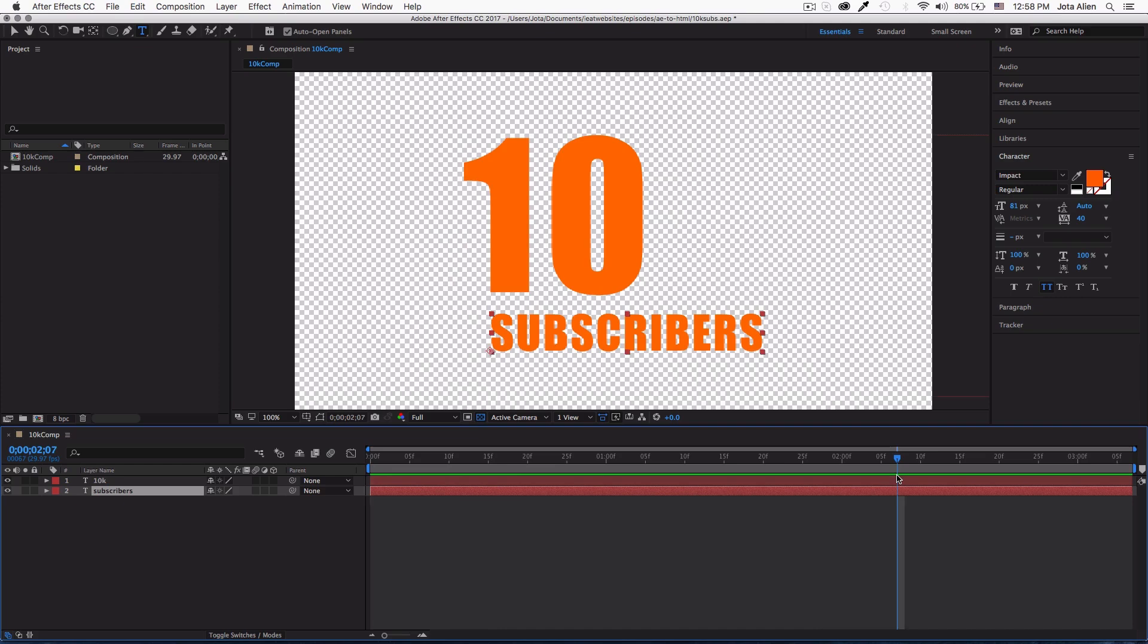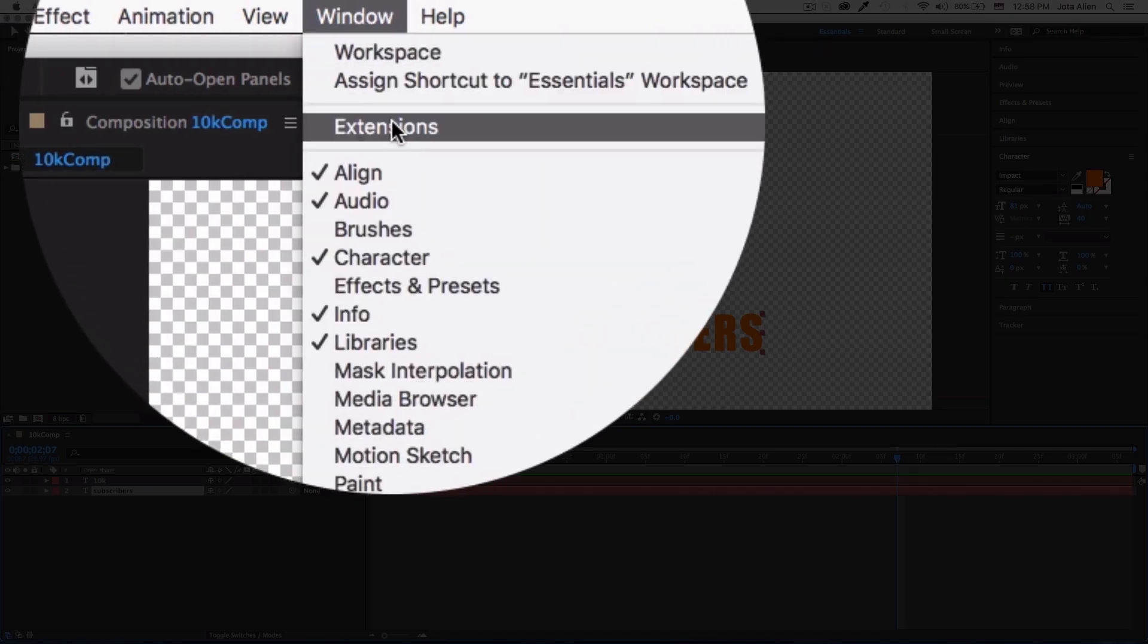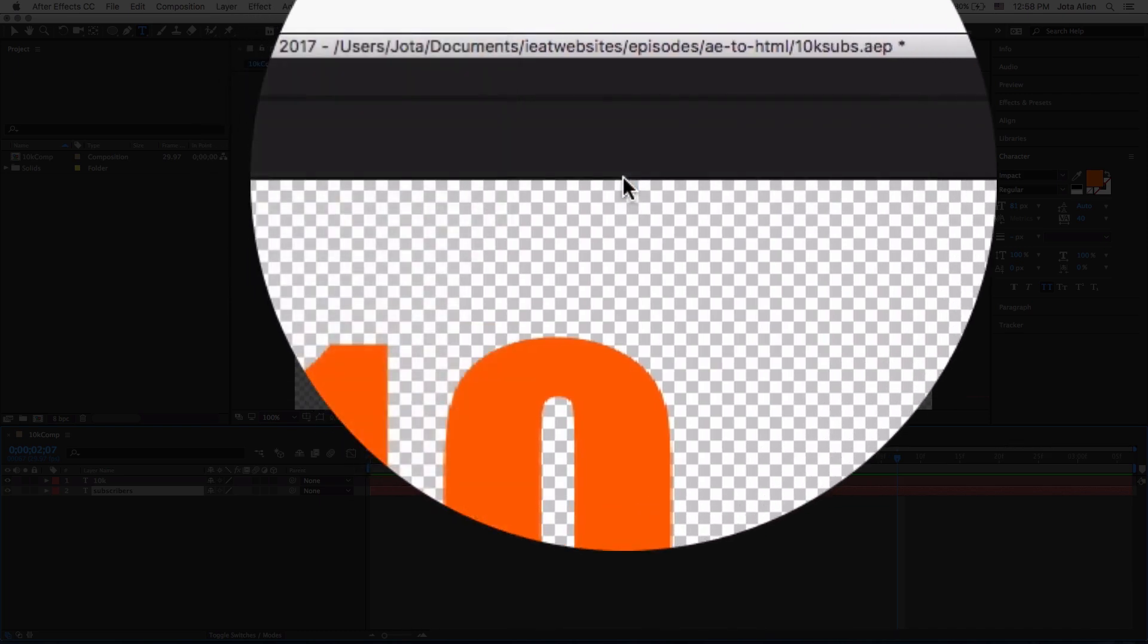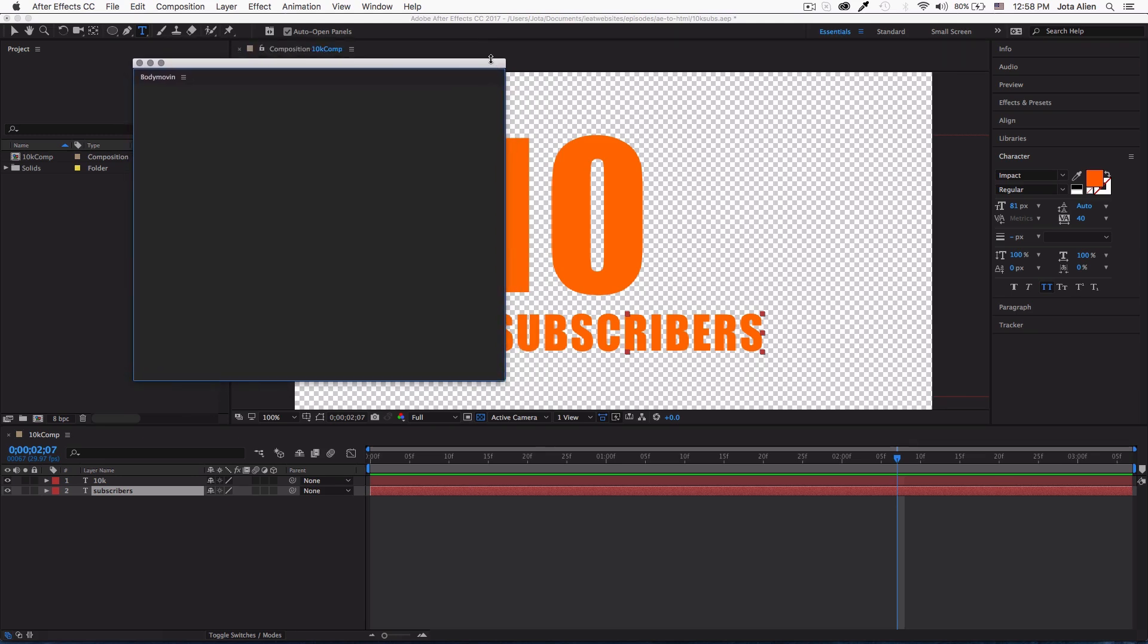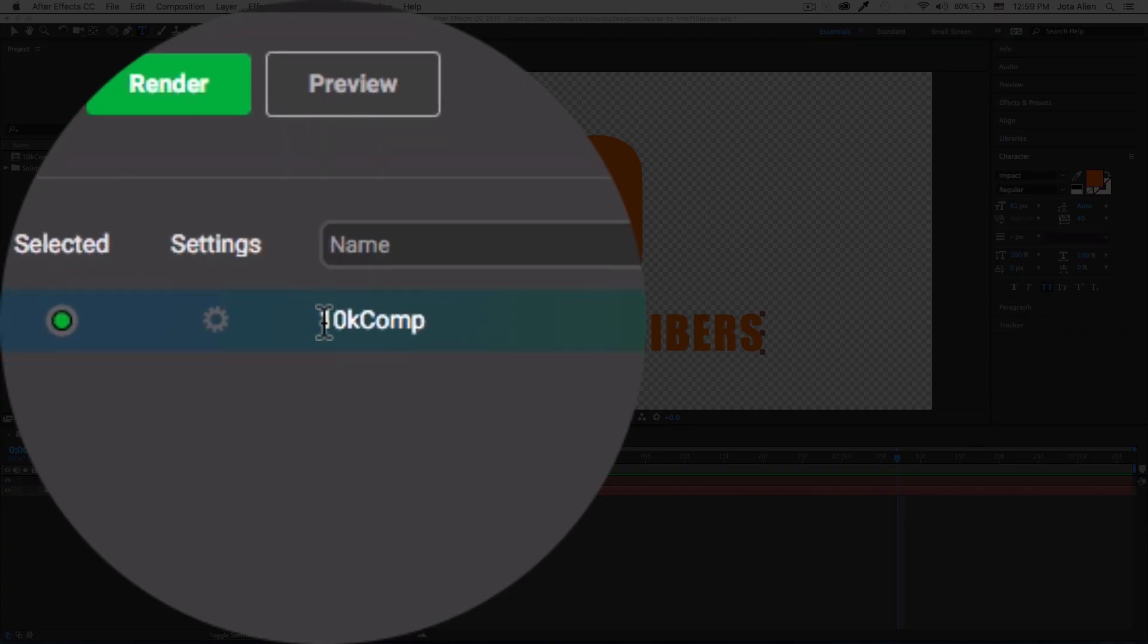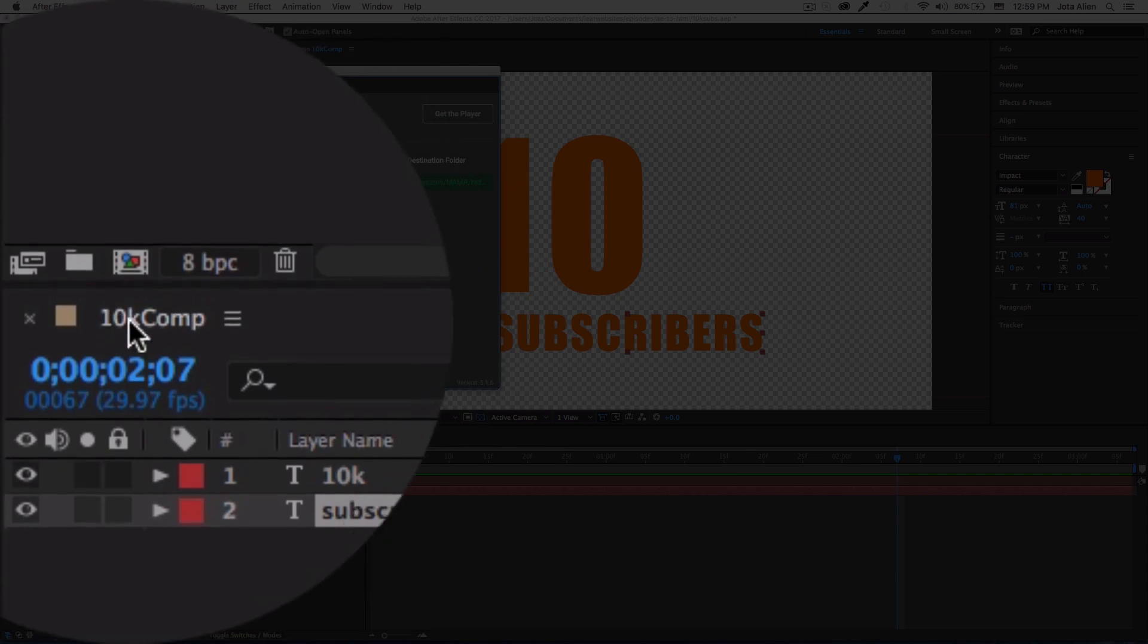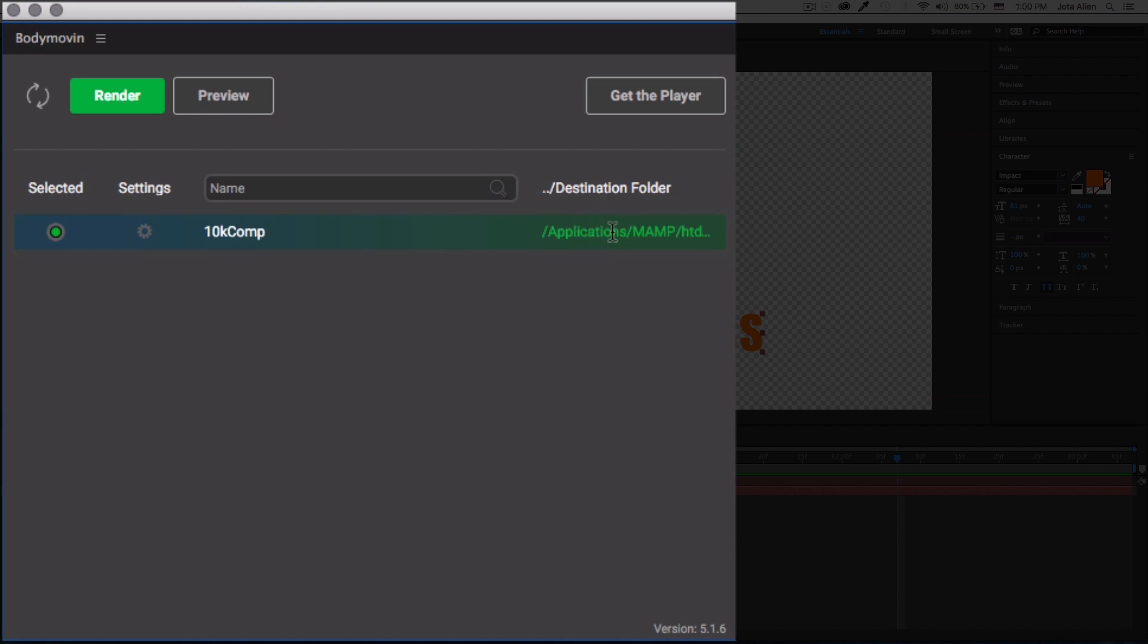I'm going to go to Window, Extensions, and Bodymovin right here. Just click there. This is going to take like 10 to 15 seconds to load depending on your computer. Now you will see here that our composition, which is this one right here - I have only one, you can have more but I have only one which is my 10k animation. Make sure you select it, make sure your destination folder is correct. If not, you can click on it and change it.